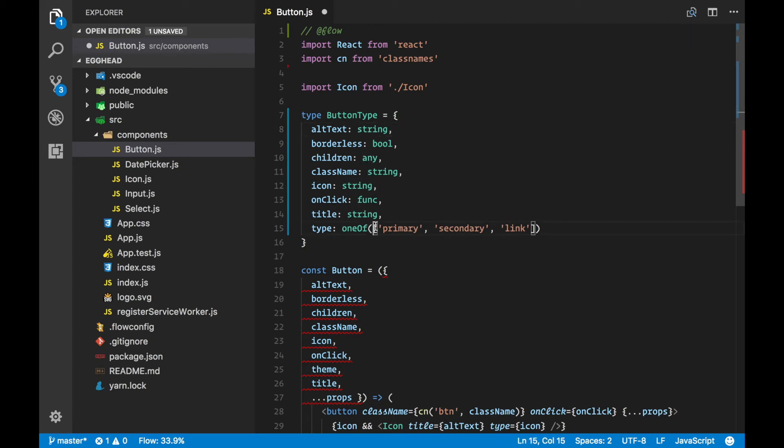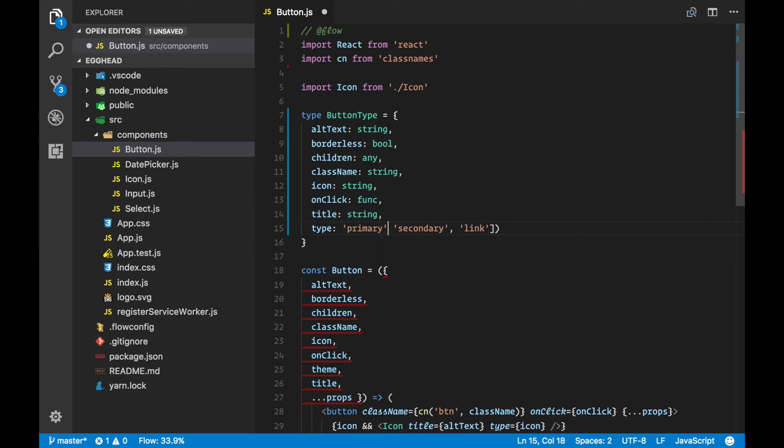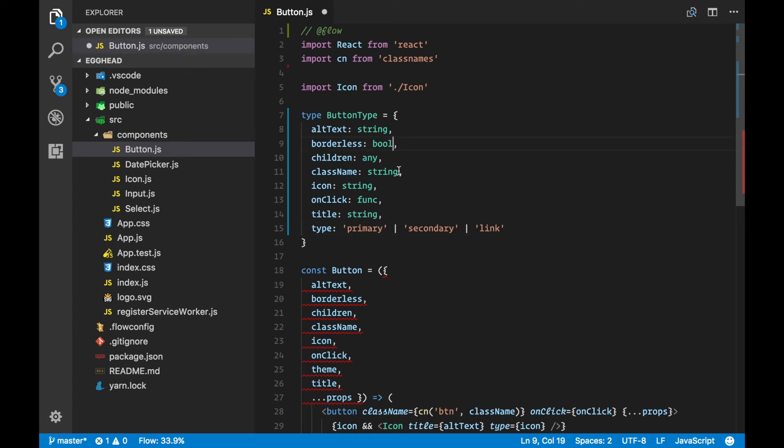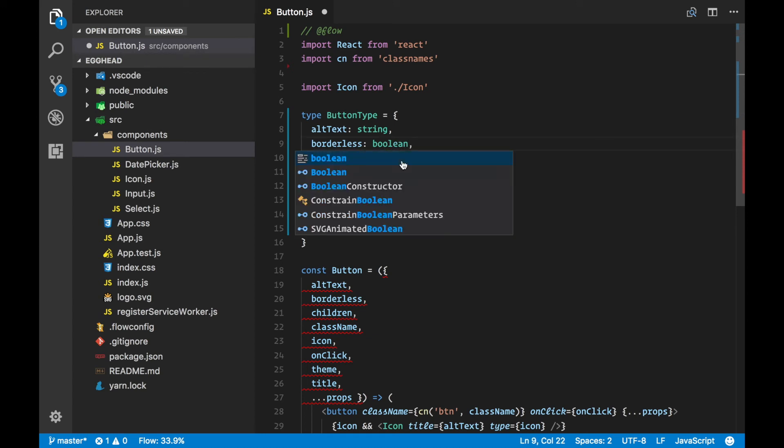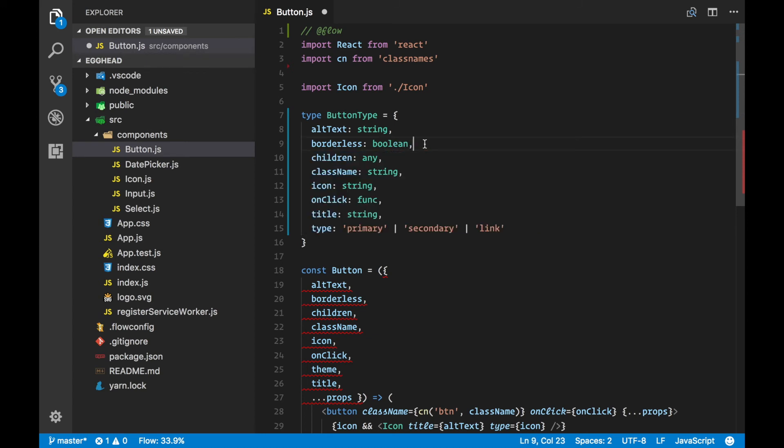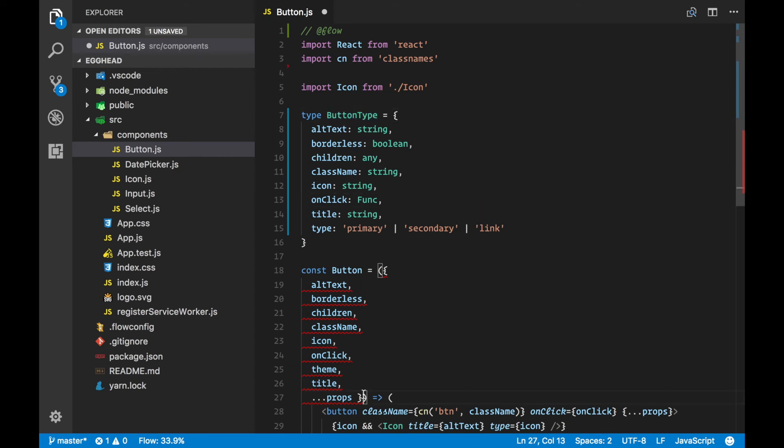Of course we need to adjust Flow's syntax, which is definitely not this. One note here: bool becomes boolean. If not, it will be turned into any and we definitely don't want that. Now we can use our ButtonType in our React component.